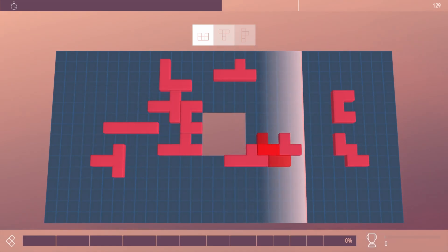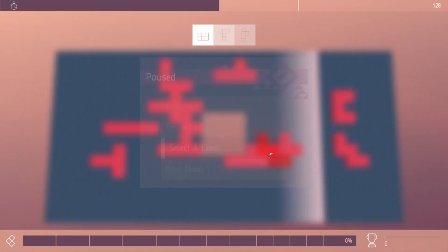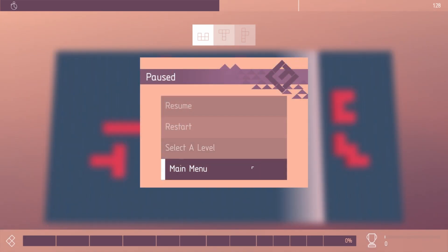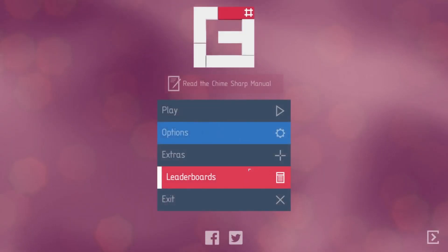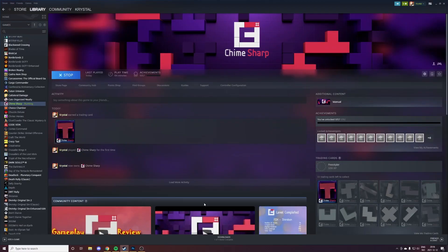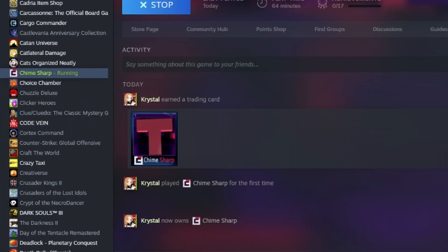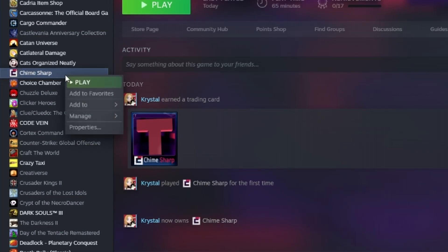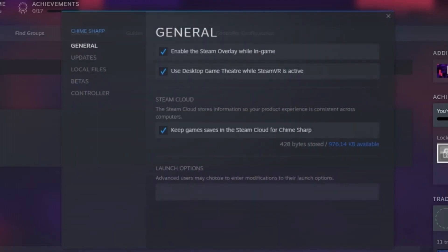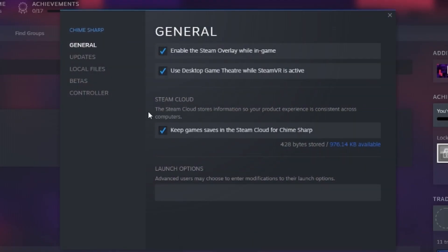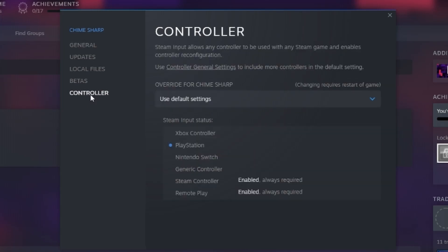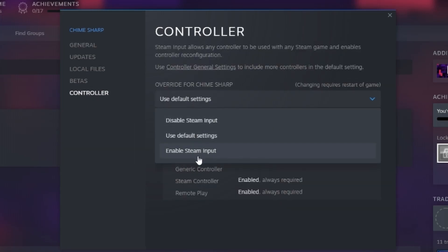Let's just leave the game, get out, and this is the magical fix. Right click on Chime Sharp, go to Properties. Now go all the way down to Controller and select Enable Steam Input. This is very important - enable the Steam Input.